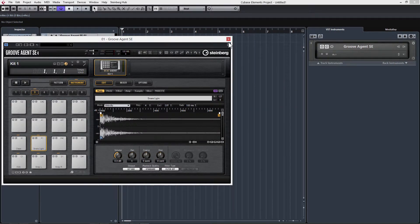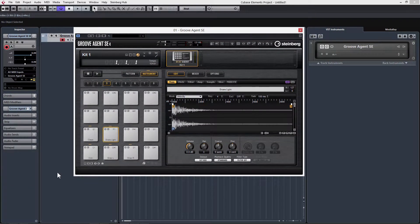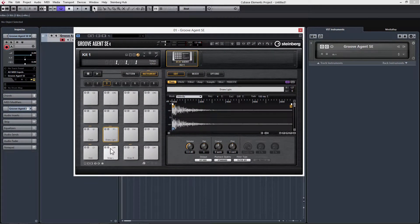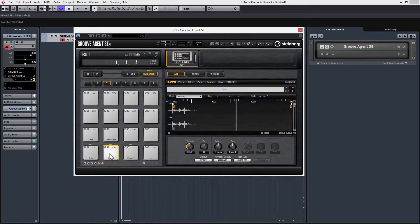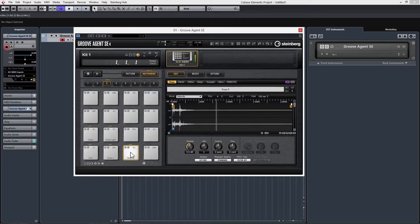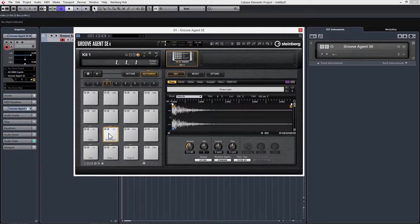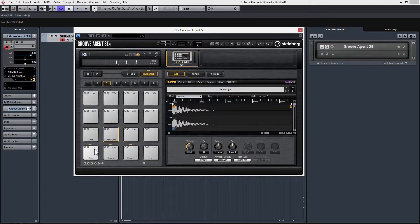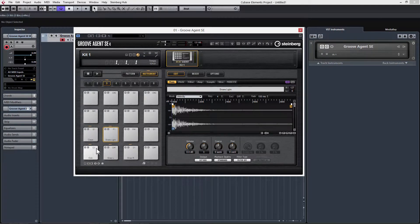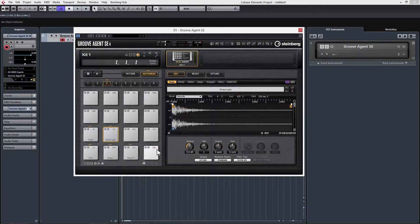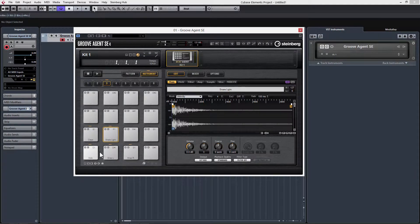Now I can click on any of these pads to play the sample. You can see that each of these pads is set to a different key - C1, C-sharp 1, D1, D-sharp 1, and so on. If we were to press these keys on a MIDI keyboard or MIDI controller, we'd be able to play the kit.